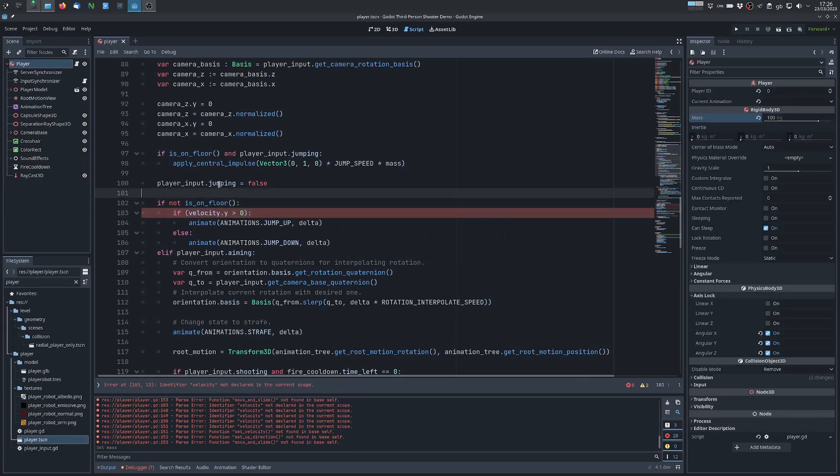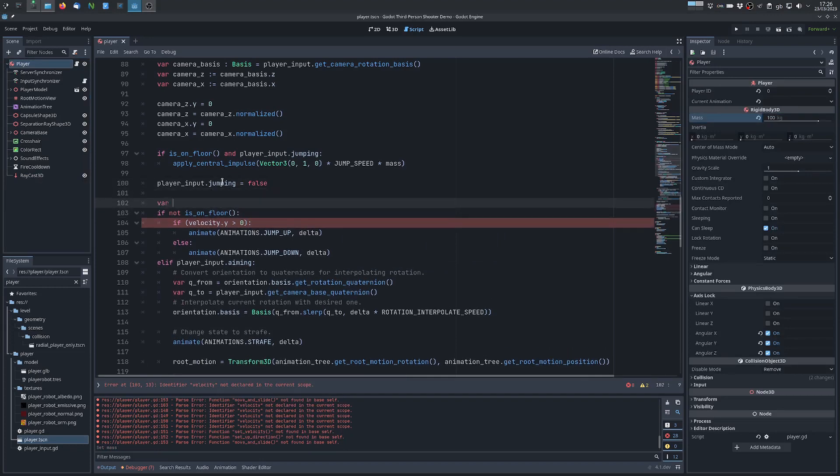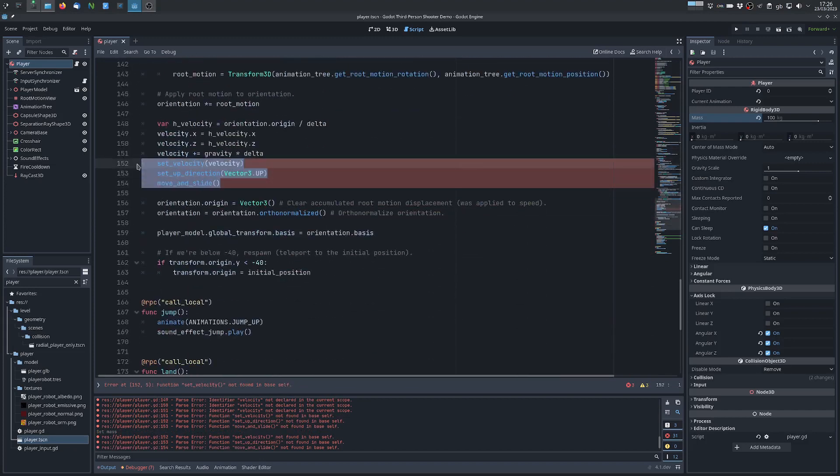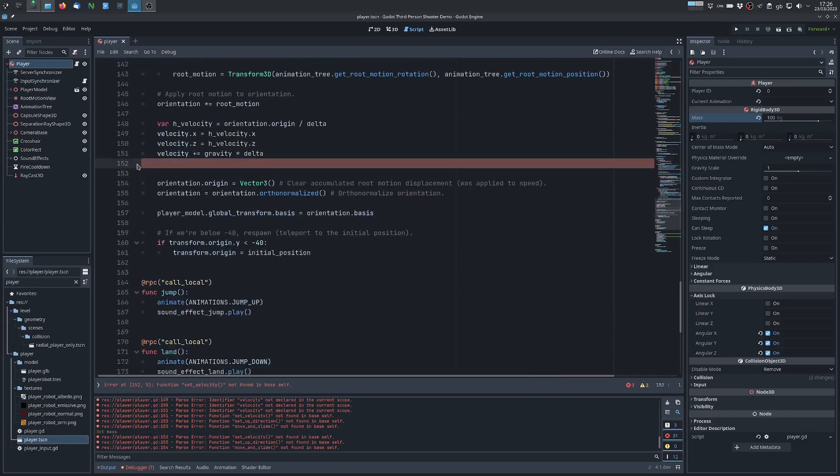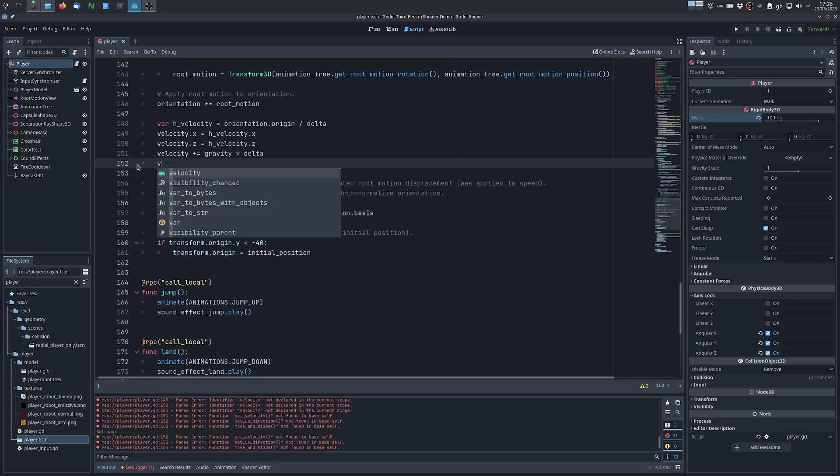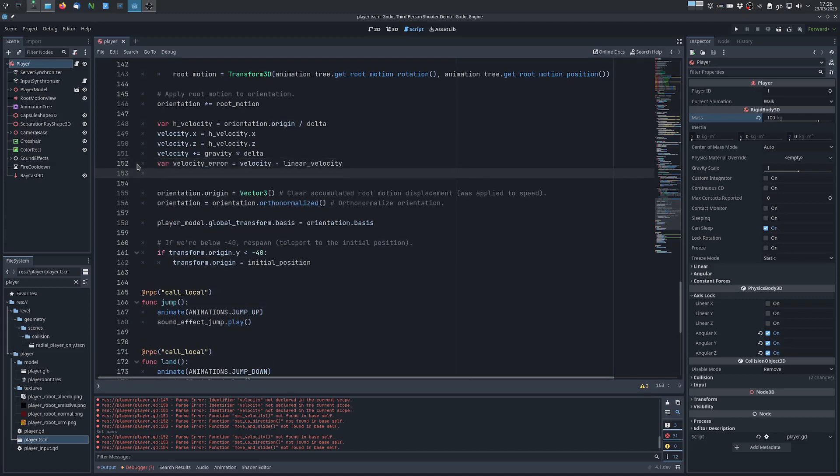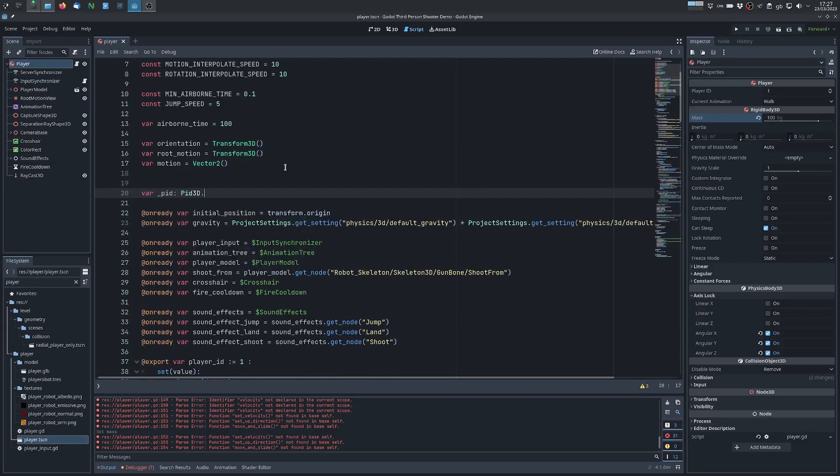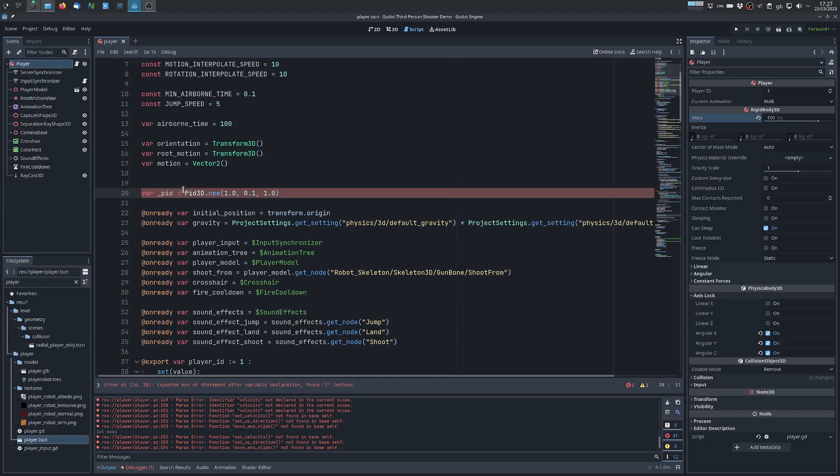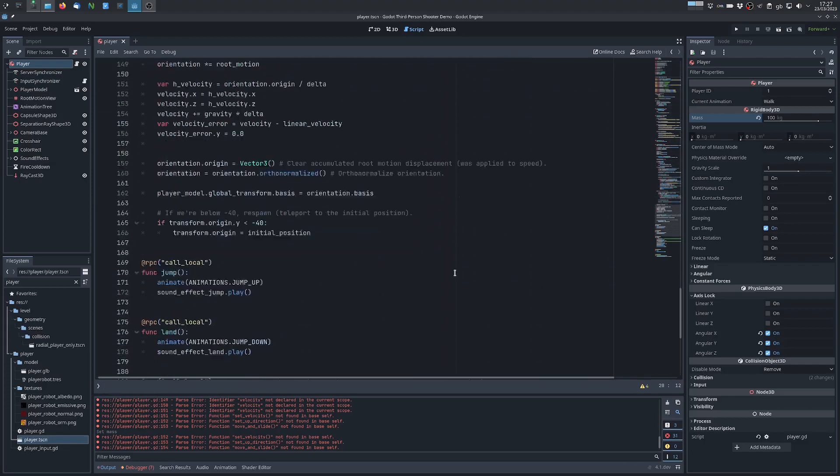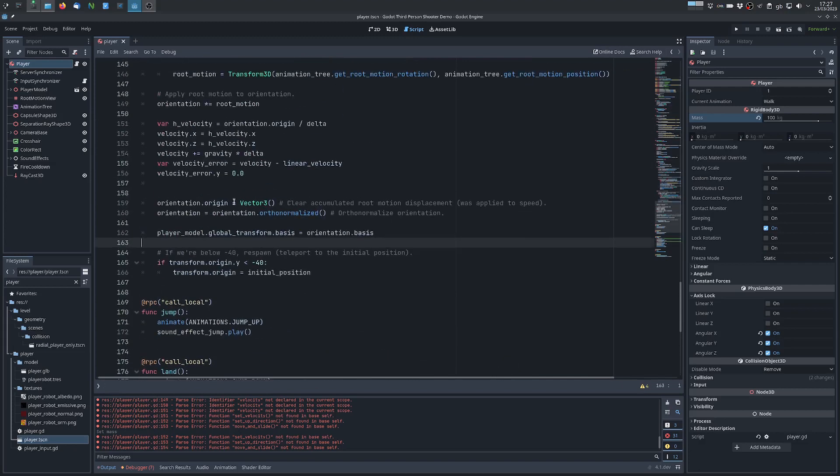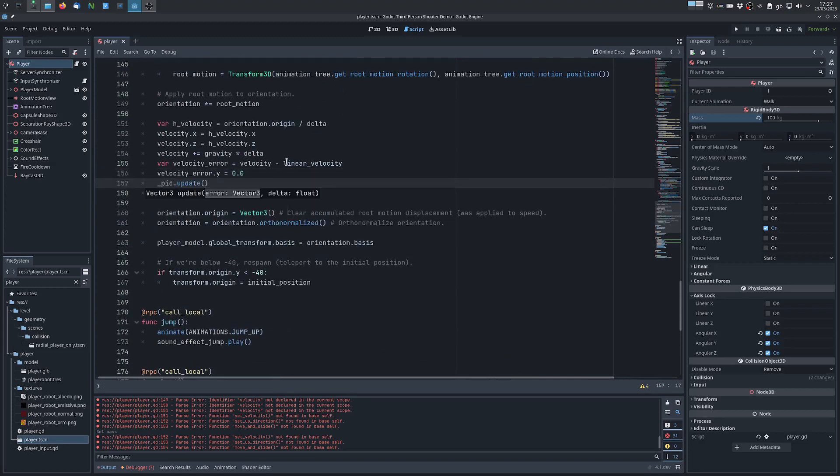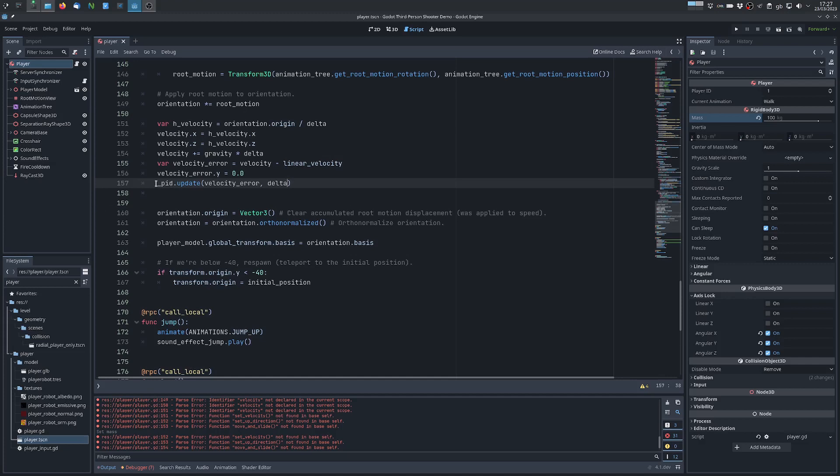Now we can declare our target velocity and here we can delete all the logic for the character body and add our rigidbody controller logic. So the first thing we will do is compute a velocity error. We want to make sure that there is no y component because we don't want to control the vertical velocity and now we can update the build with the error velocity and delta and this will give us the correction inputs which we can then just apply.